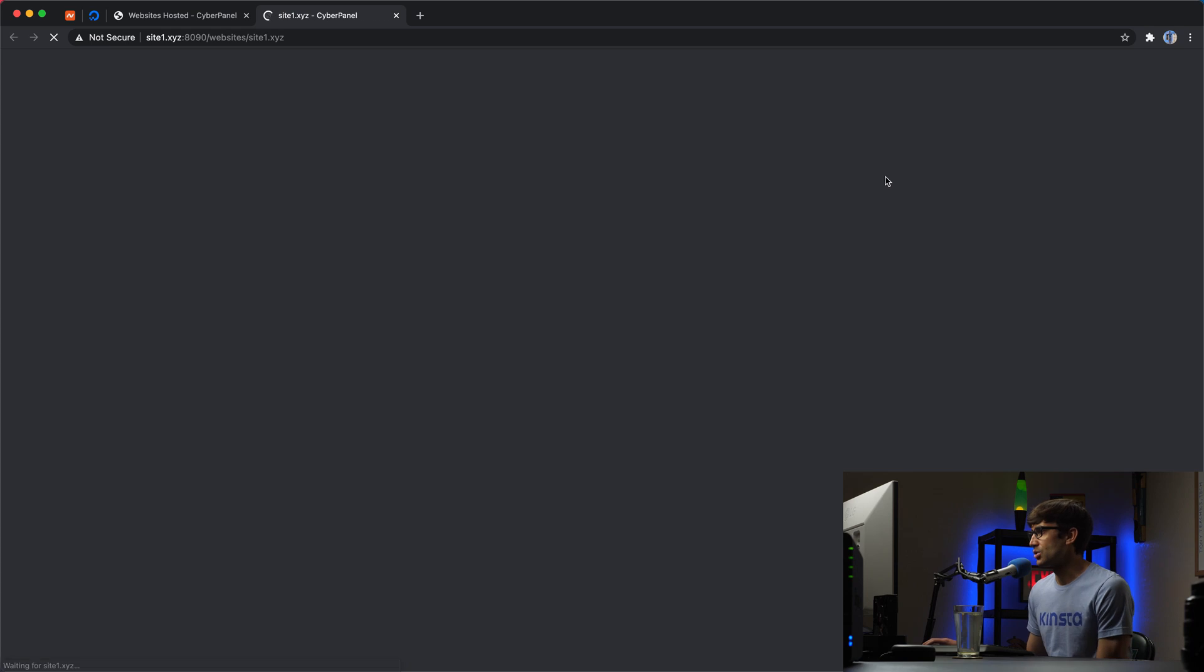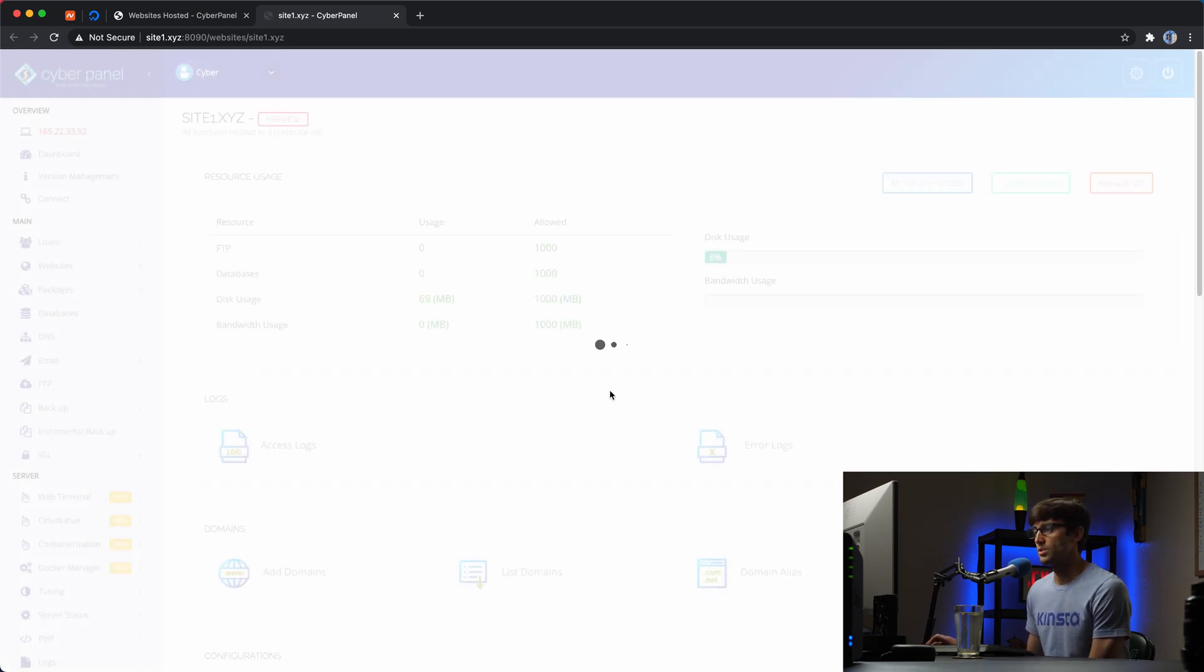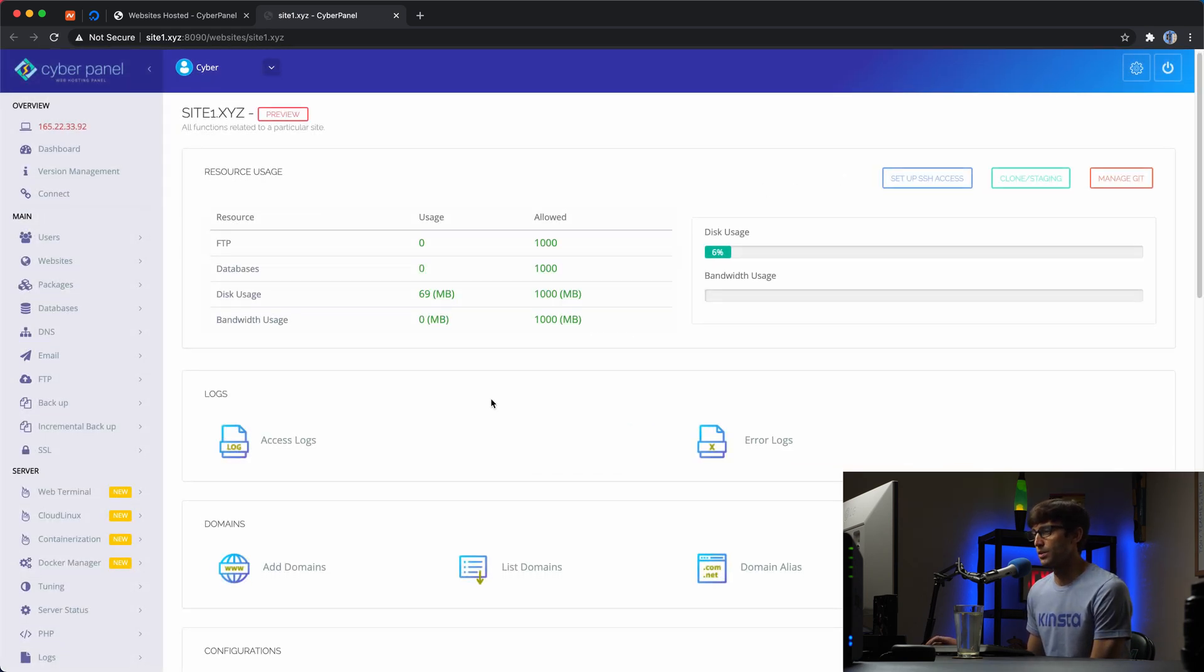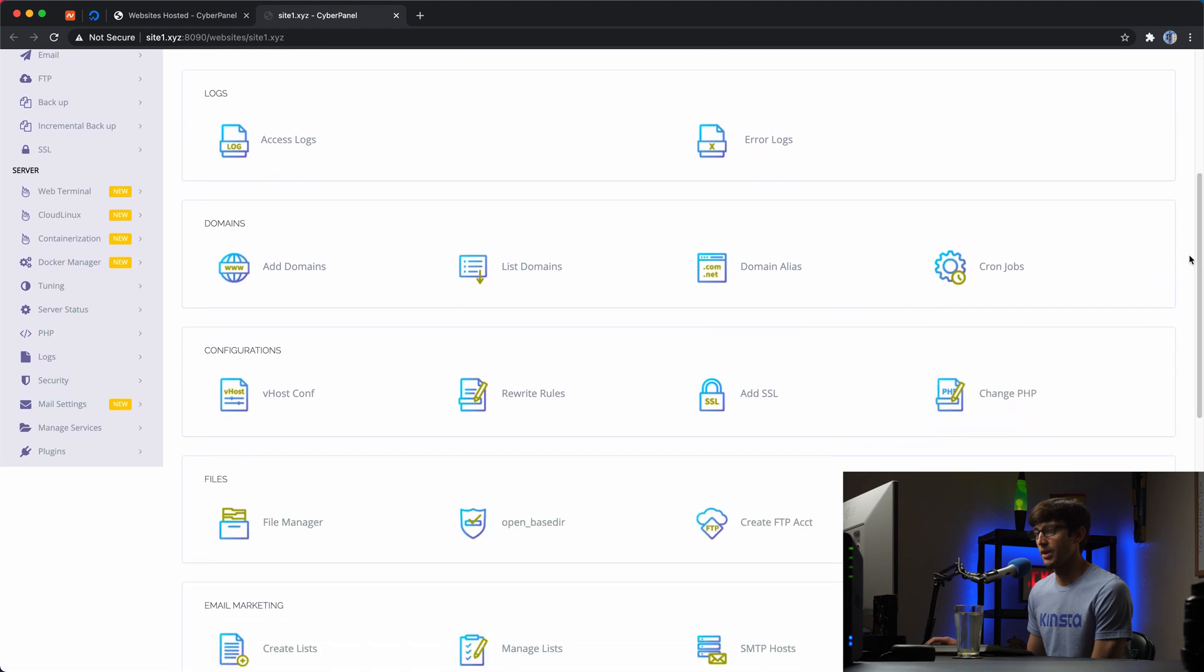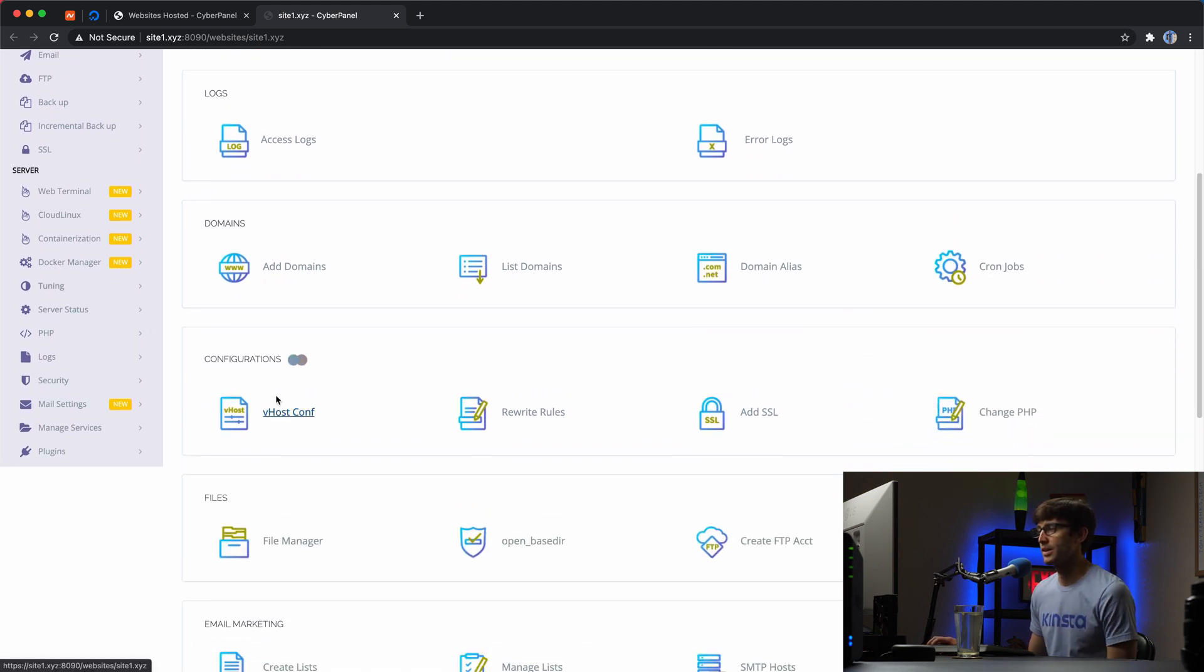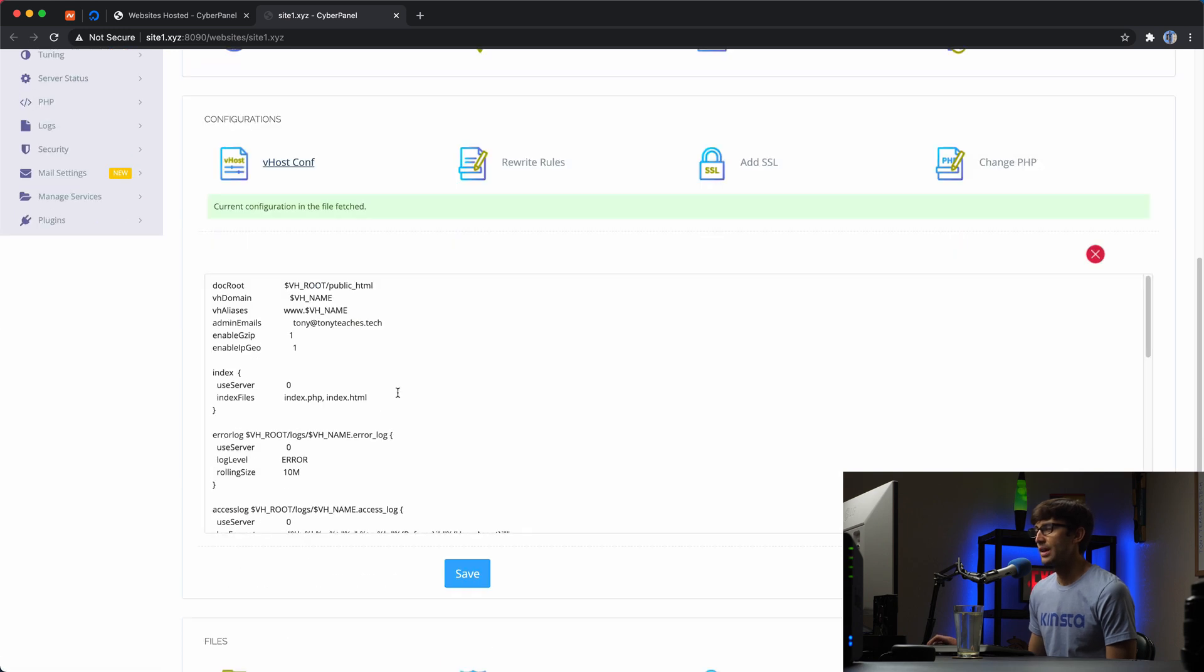And what we're going to do is modify our virtual hosts in here. So if we come down here in the configuration sections, you'll see the vhostconf file. So let's look at that.